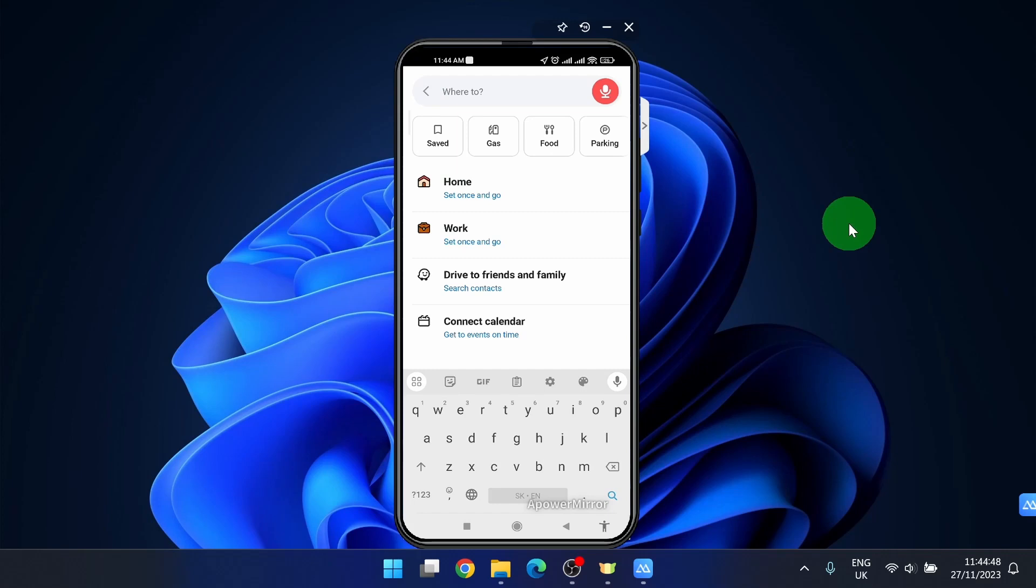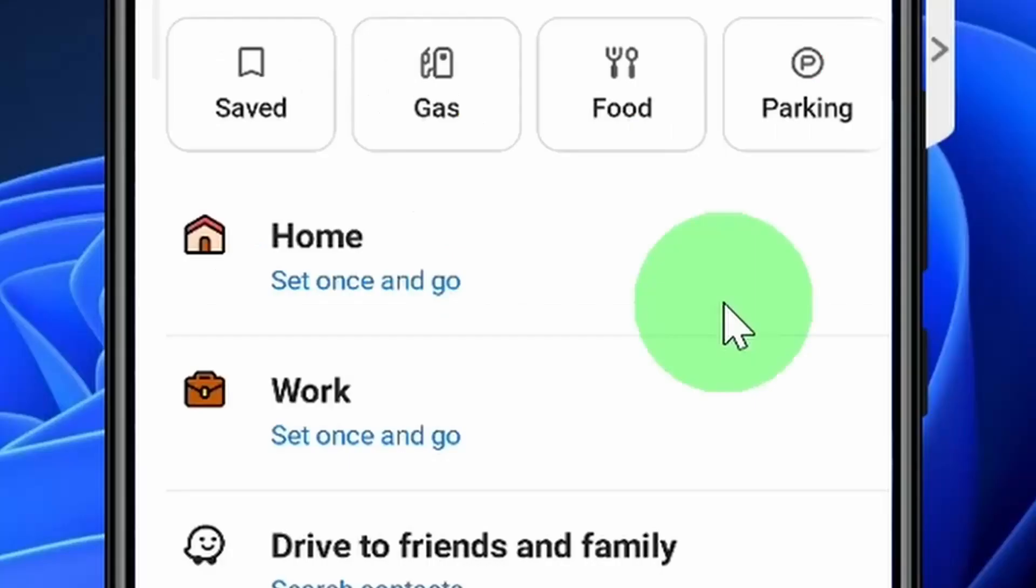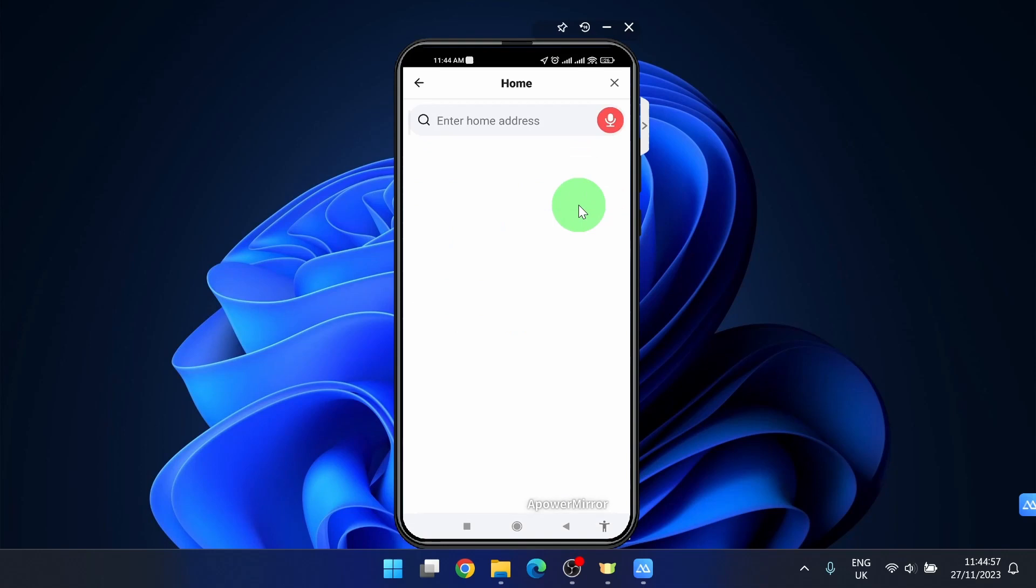Here the home icon will pop up. Then just click set once and go, and here you're going to enter your home address.